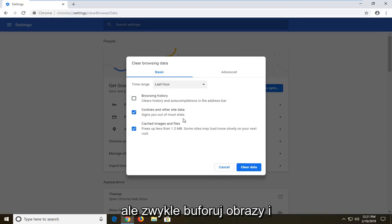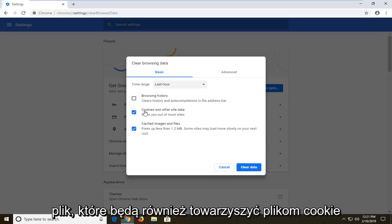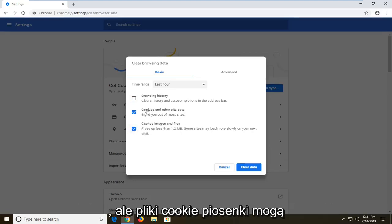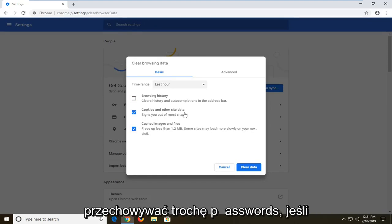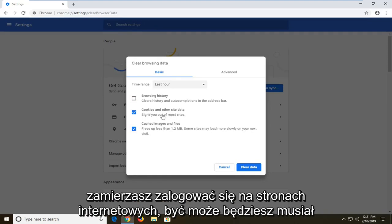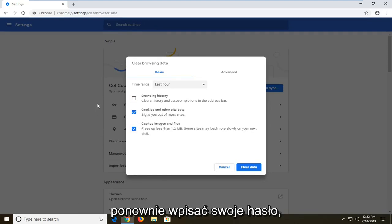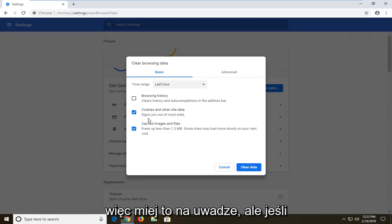But usually cached images and files kind of go along with cookies as well. But sometimes for cookies, it might be storing some passwords. If you're going to sign into websites, you might have to enter back in your password again. So just keep that in mind.